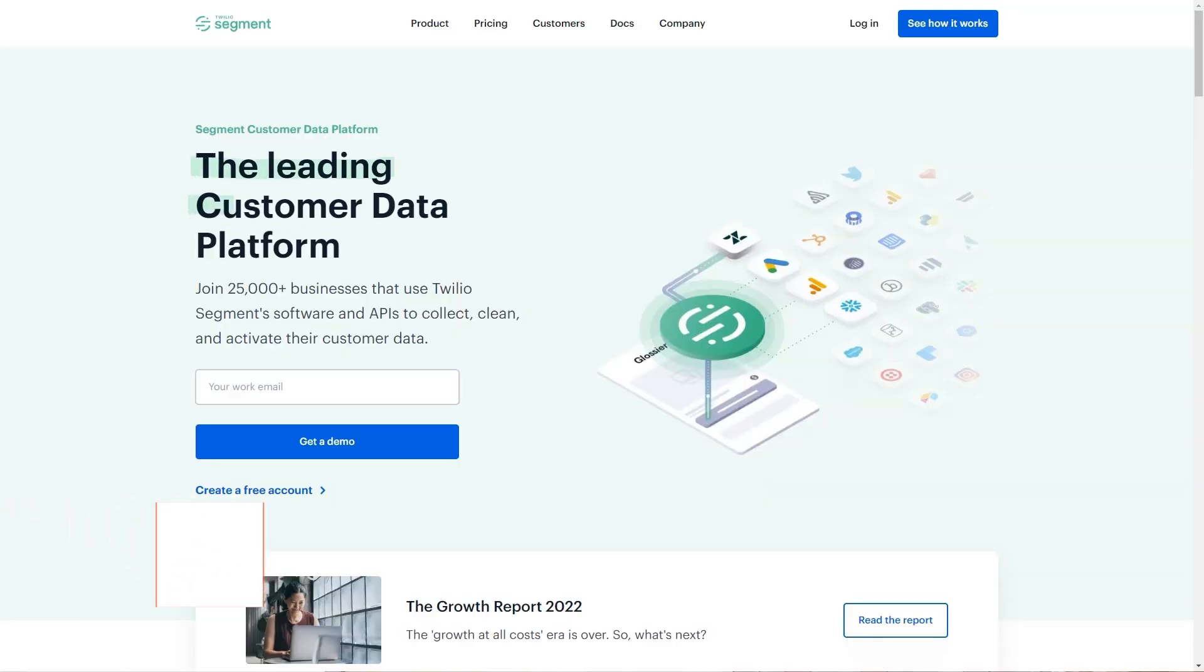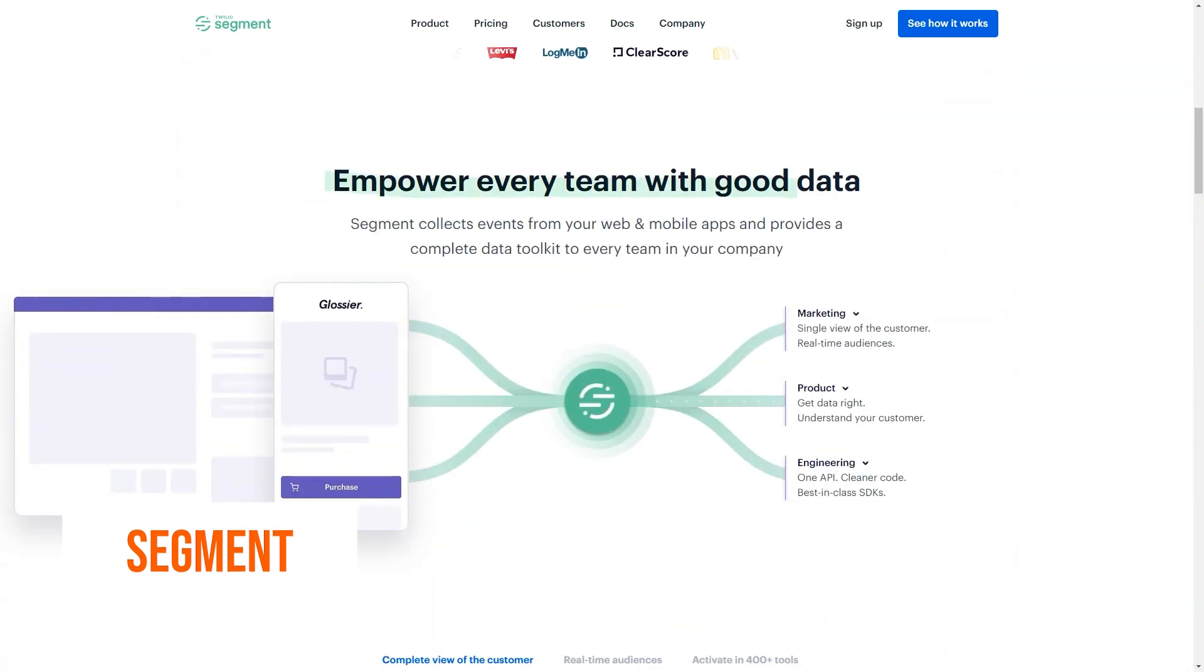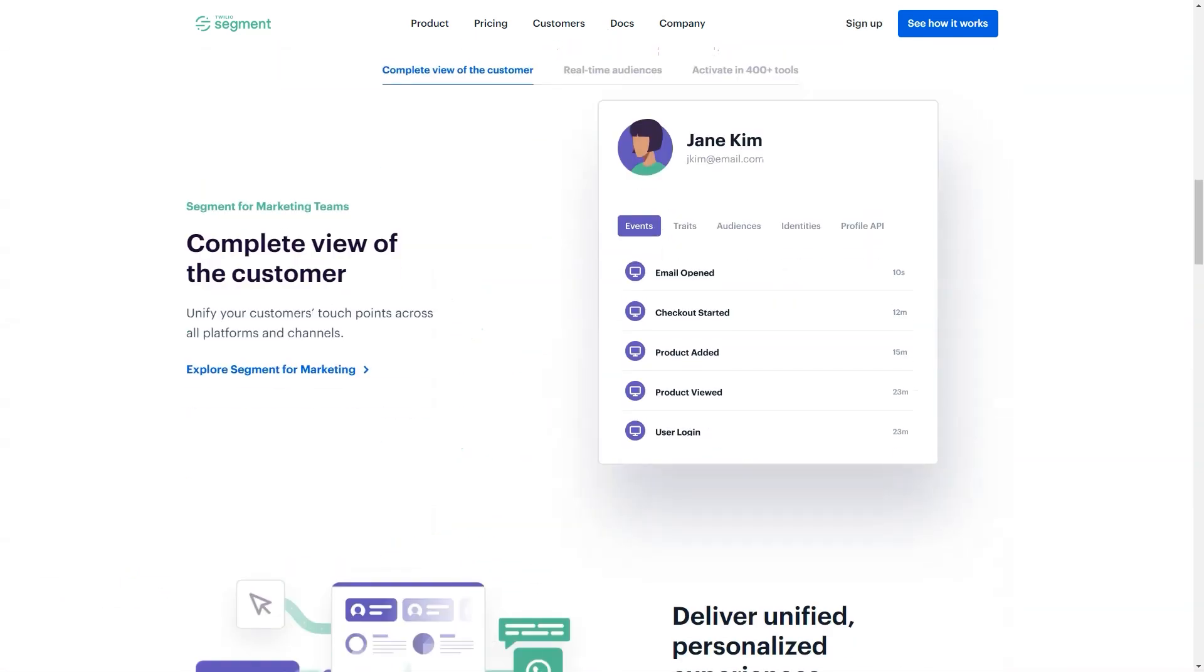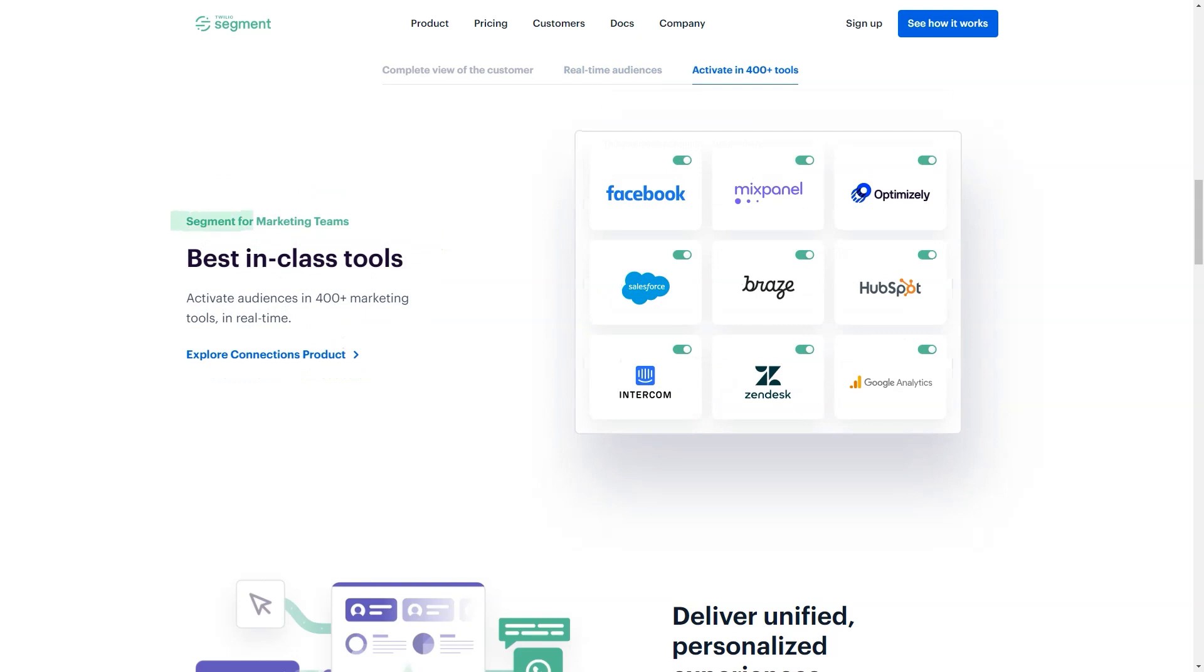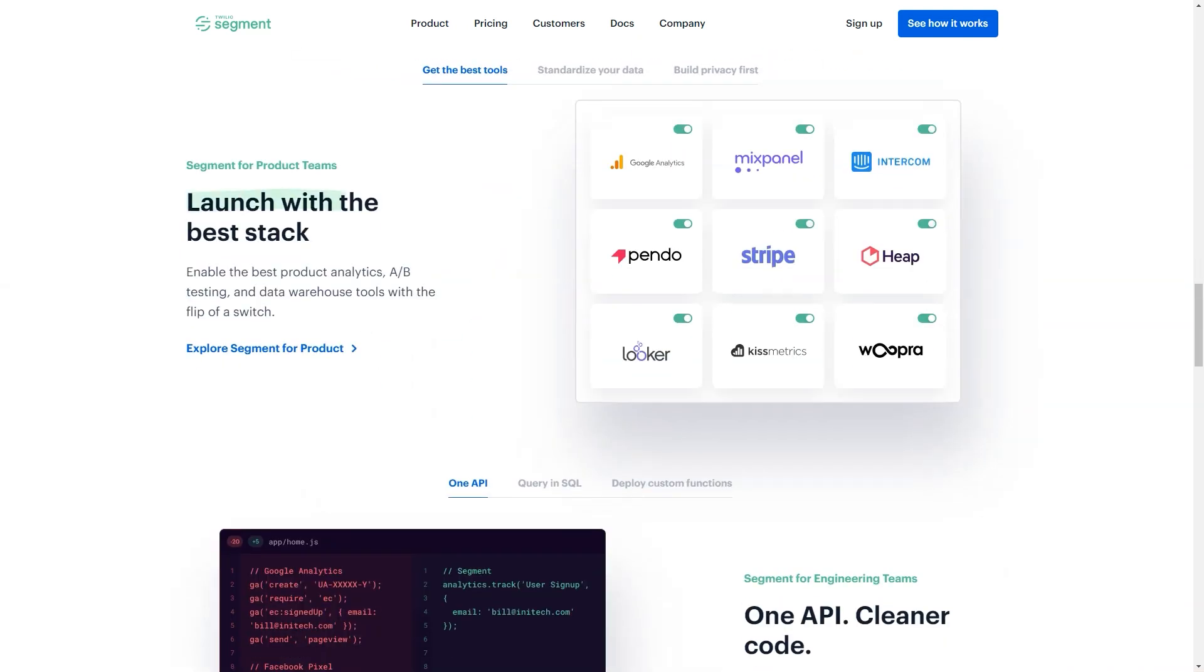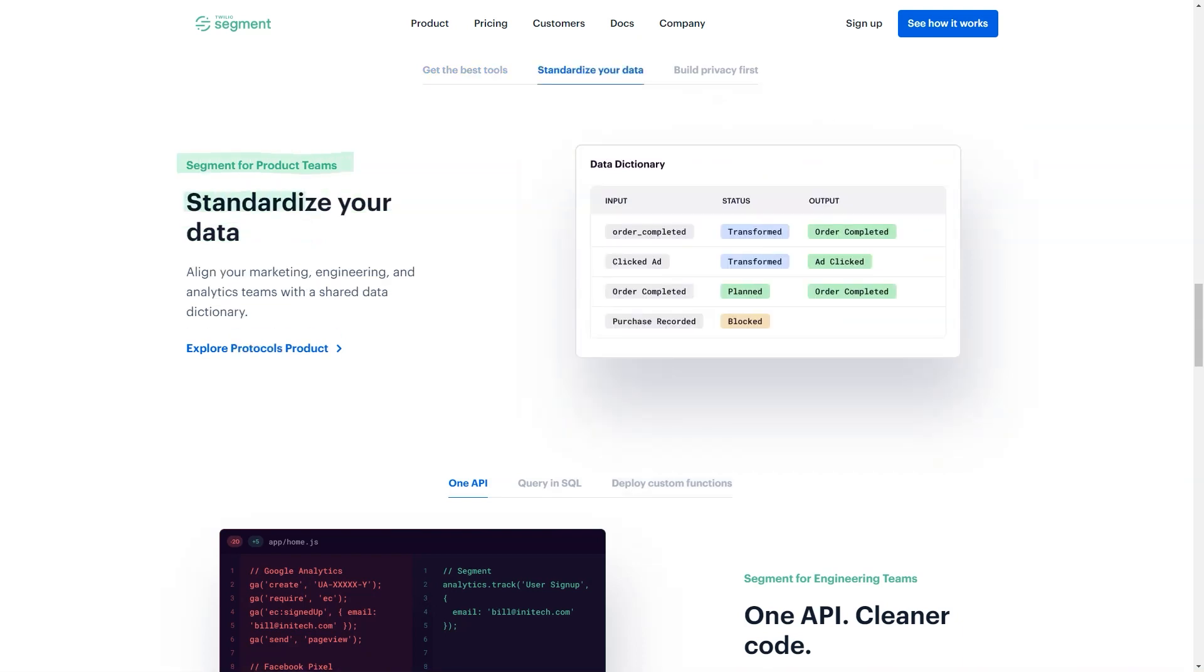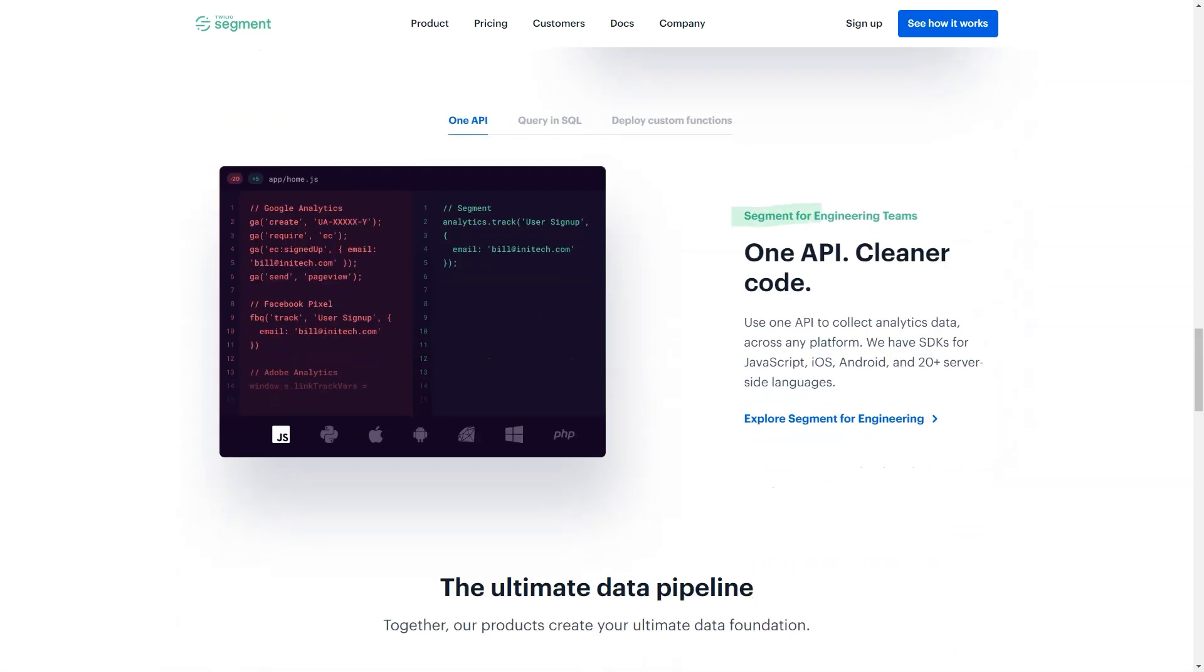What is Segment? Twilio Segment is the world's leading customer data platform CDP. The platform provides 20,000 plus companies with the data foundation to put their customers at the heart of every decision. Using Segment, companies can collect, unify and route their customer data into any system needed to understand their customers better and create seamless, compelling experiences in real time.